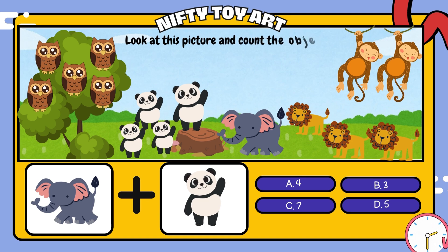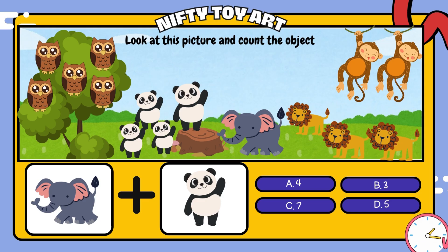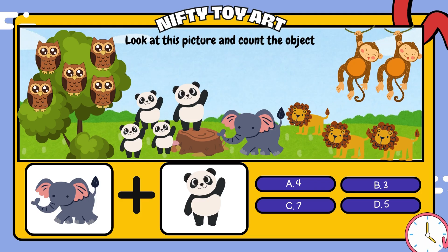If we put the elephant and the panda together, how many do we have in total? That's right, five.